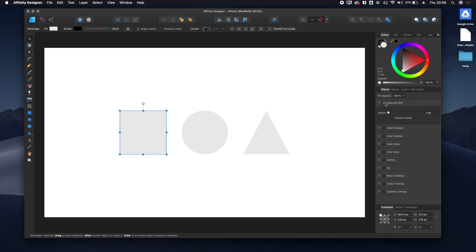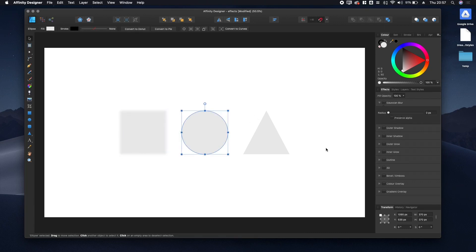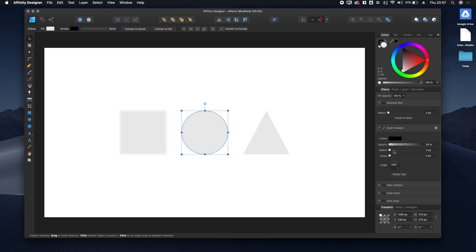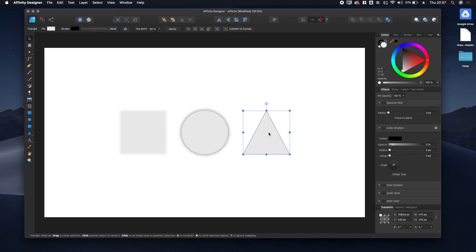Let's add a blur to this square. Note how you can change the radius in the dropdown below quickly. Let's also add a shadow to this circle. Being able to change the radius in the dropdown is really great.